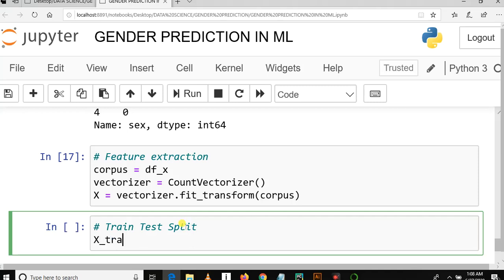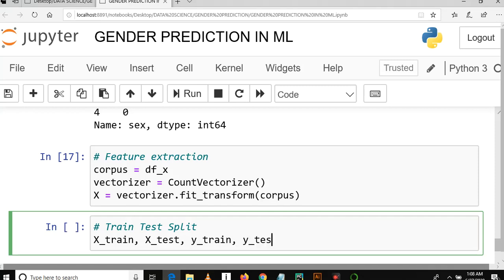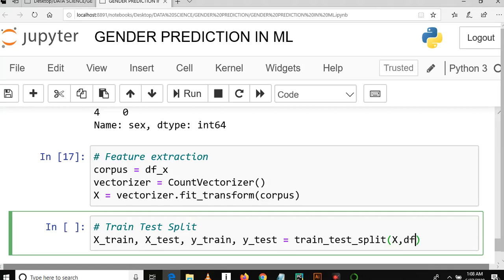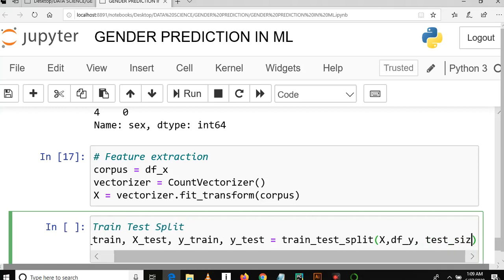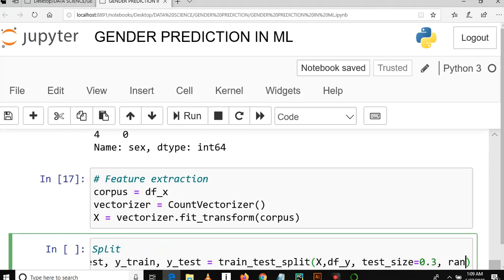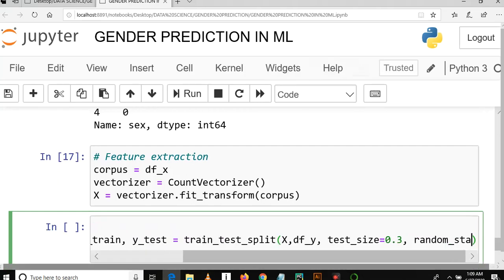Here is the syntax: x_train, x_testing, y_train, and y_testing are equal to train_test_split, where we pass x features and y features. We also need to specify the test size, which should be 30 percent, equal to 0.3.